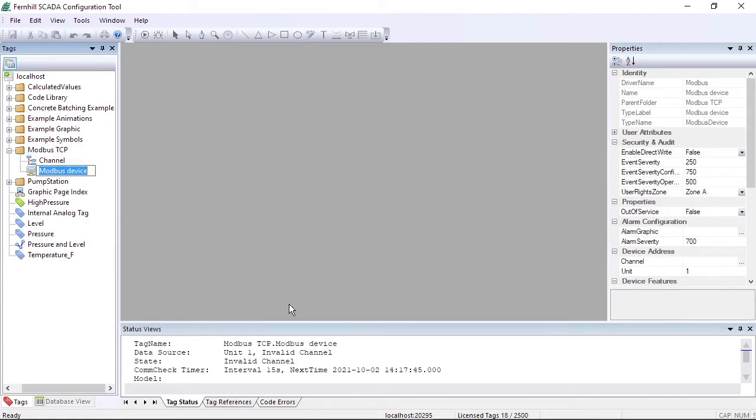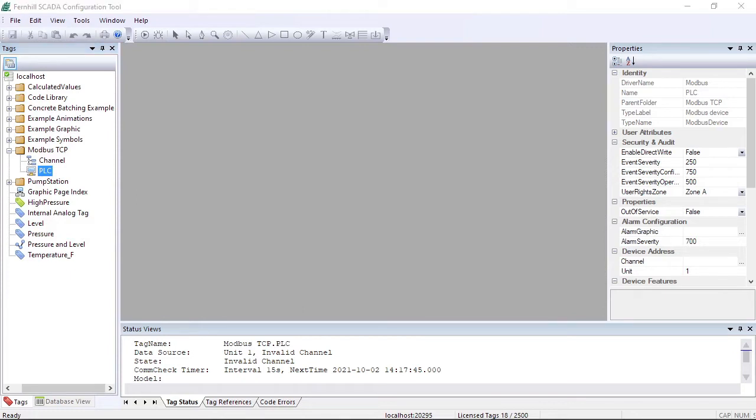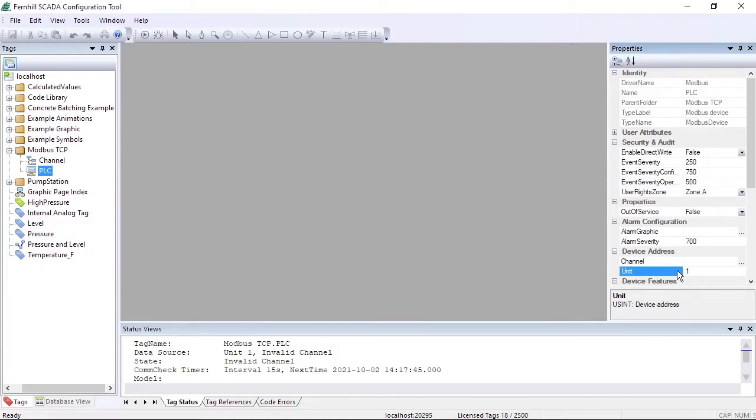Shorten the tag name to PLC and press Return. You might need to configure the Unit property of the PLC device tag. Whether you need to depends on the type of Modbus TCP device you are using. For example, some Modbus TCP devices ignore the unit number, while others require a specific value.